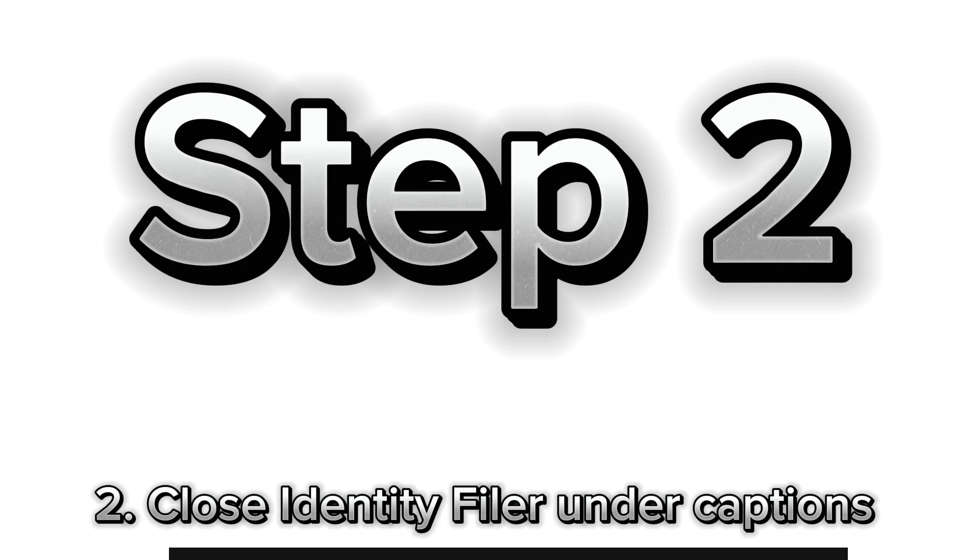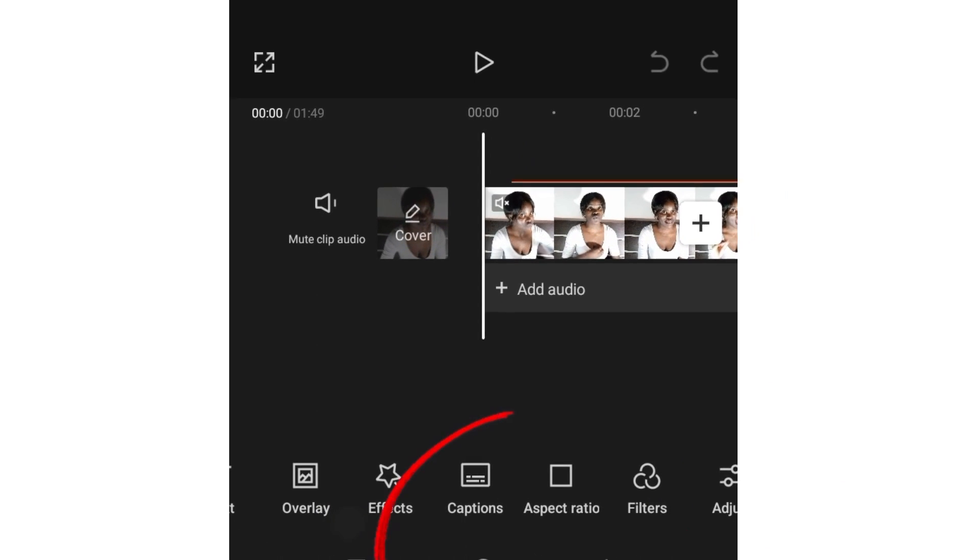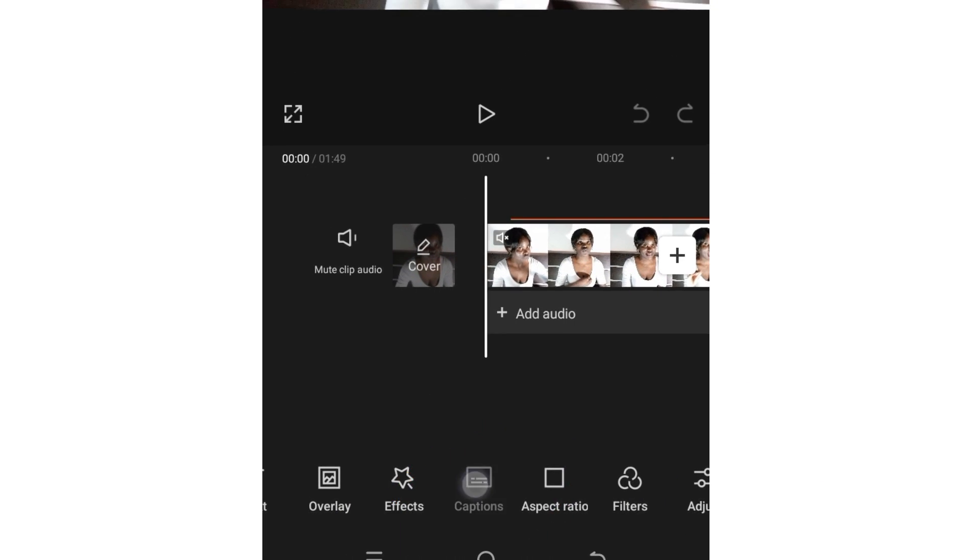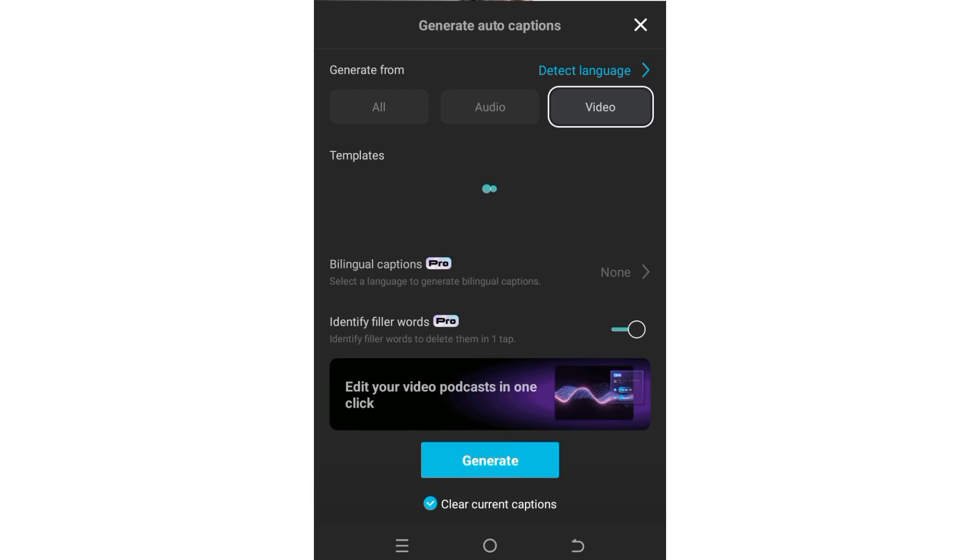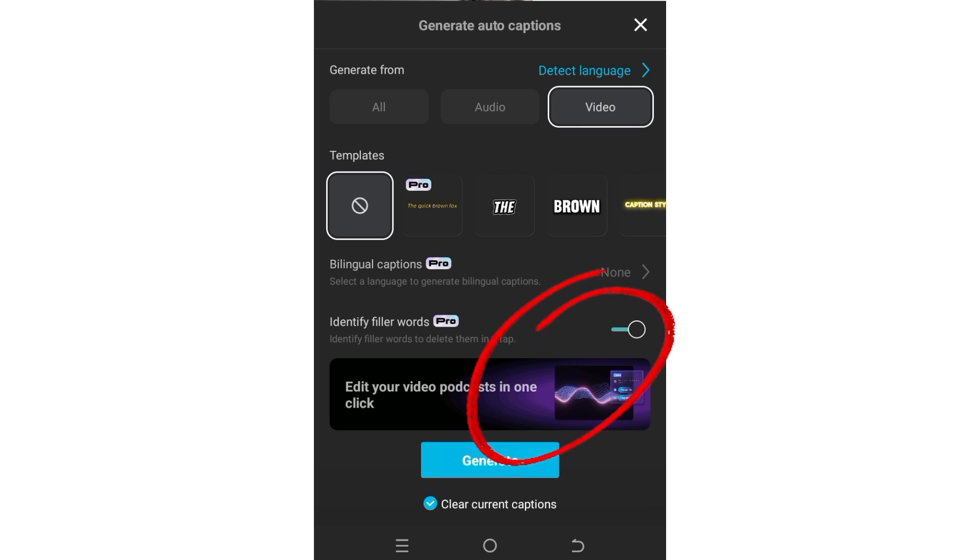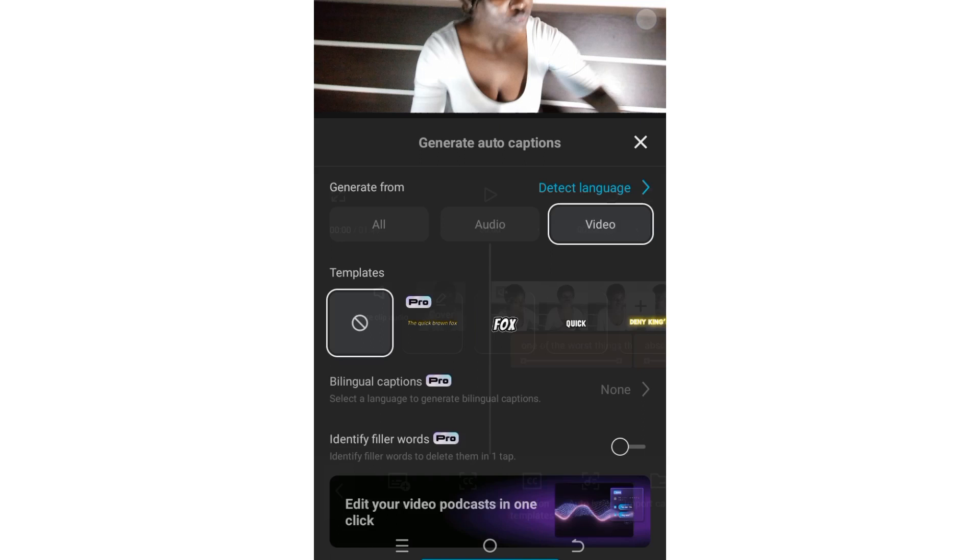Alright, right now we're going to go under captions, and we're going to close off this identify filler words you can see there, and just clear current captions. I'm going to close, and then the second thing...